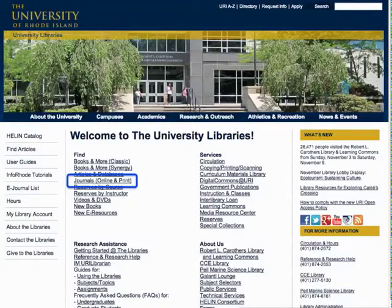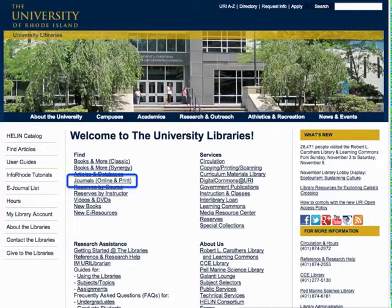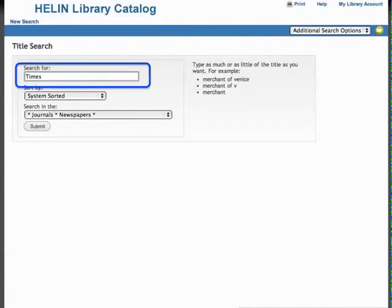The next step in this process is to check to see if URI has a subscription to the Times for this period. To do this, I'll check the library catalog. Starting at the library's homepage, I'll click on Journals Online and Print. On the search page, enter the name of the magazine, journal, or newspaper. In this case, I'll enter Times.